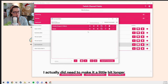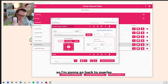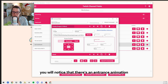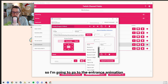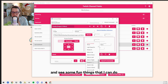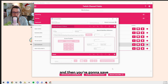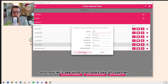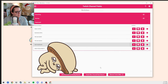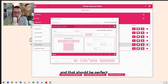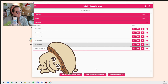Now you're going to click Save. To test it, make sure you have your browser open so you can see everything, and then click the Play button where it says Test Command. See, I actually did need to make it a little bit longer. So I'm going to go back to Overlay and make it about five seconds. For a bit of extra added fun, you'll notice there's an entrance animation and an exit animation. I'm going to set it to zoom in on the mushroom and then zoom out just to make it extra dramatic. Then you're going to Save. Let's see what that looks like all together.